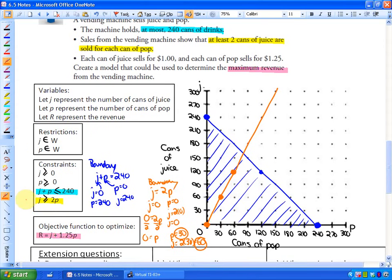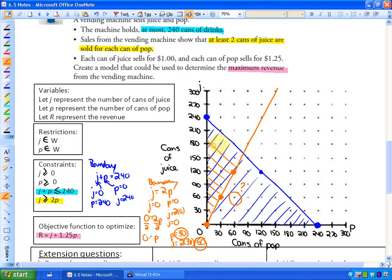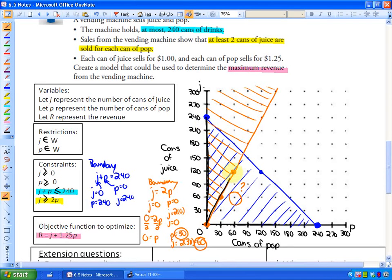Which side of the boundary needs to be shaded? Take a test point — for example, 60 juices and 60 pops. Is that at least two cans of juice for every can of pop? No — that's exactly the same amount, not at least twice as many. So that point is not a solution, meaning the opposite side of the boundary is your solution region. The solution region is the black-outlined triangle shown on the page.